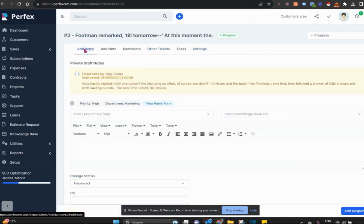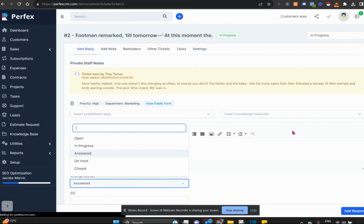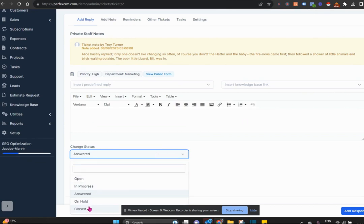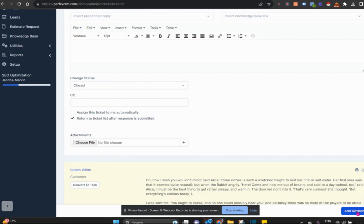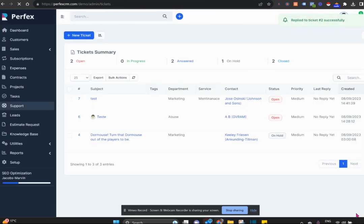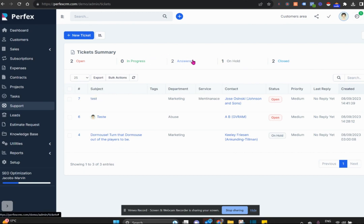You could also change some of the settings on it. Using your tickets and responding and eventually closing off the ticket when you're done allows you to make sure that you never forget to respond to a client on a query, on a question, or to do something for them at a specific time if they've sent you a support ticket through and you've set a reminder there.